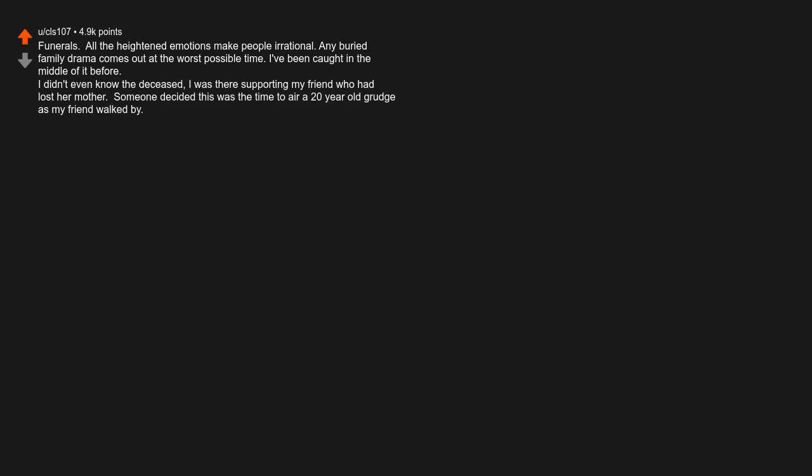Funerals. All the heightened emotions make people irrational. Any buried family drama comes out at the worst possible time. I've been caught in the middle of it before. I didn't even know the deceased. I was there supporting my friend who had lost her mother.